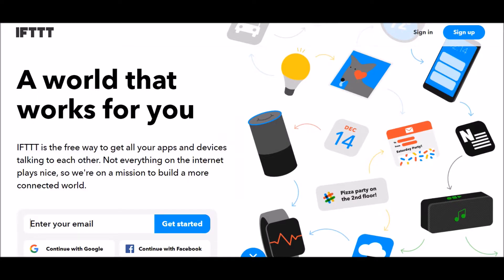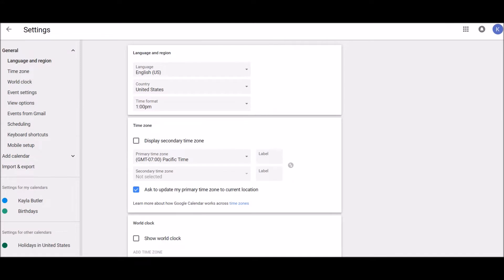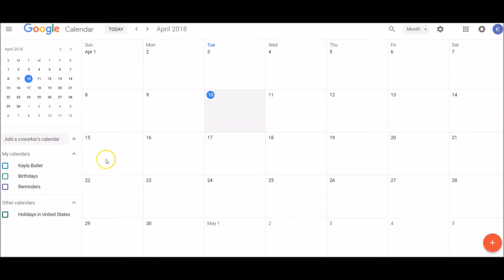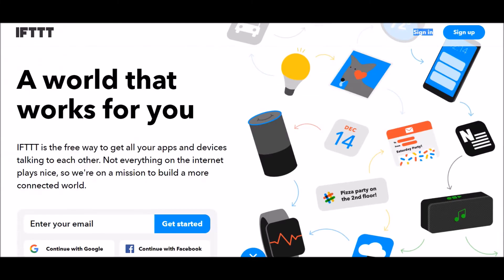To get started with this free automation of your Pinterest pins, what you need is an If This Then That account — you can go to ifttt.com, just like this right here. Get yourself this account and also get yourself a Google account so that you can have a Google calendar just like this one. Once you do that, you can pause here and then come back for the next steps.